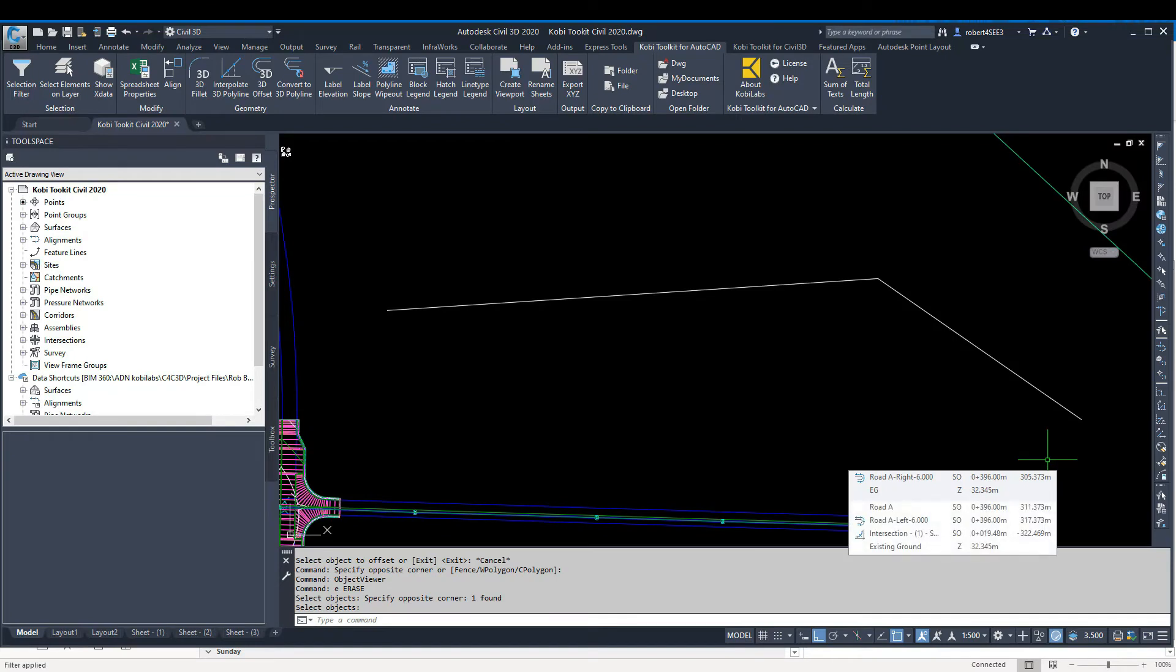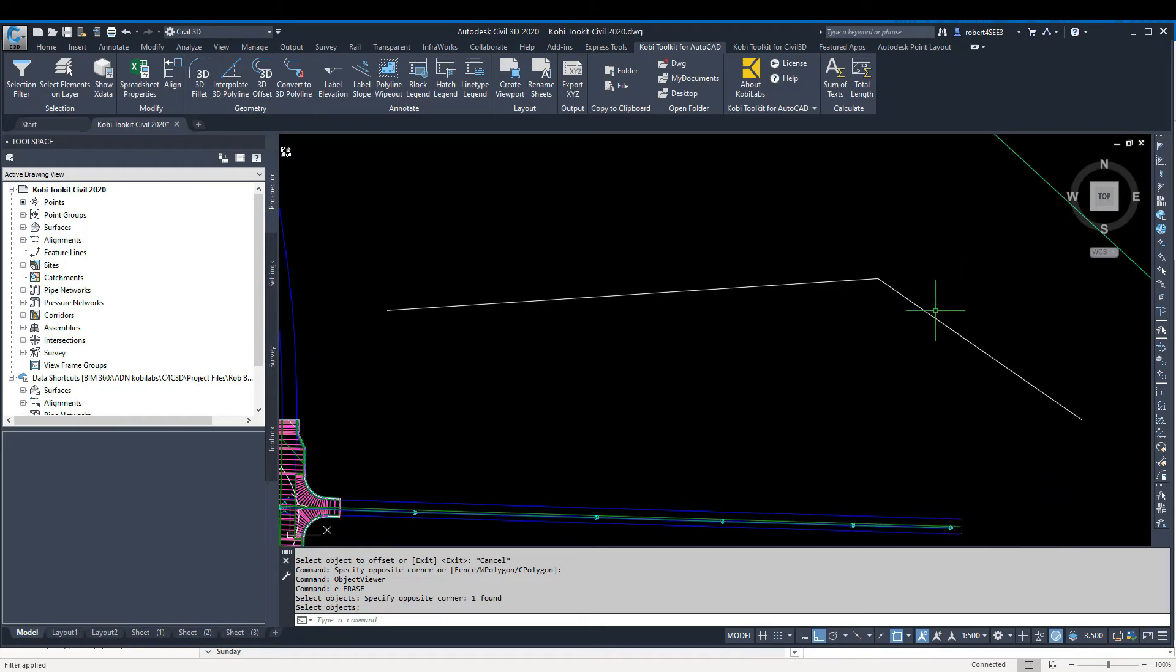Welcome to this short video on the 3D Fillet command, which is part of the Kobe Toolkit for AutoCAD. Currently, inside Autodesk-based products, you can't fillet a 3D polyline.